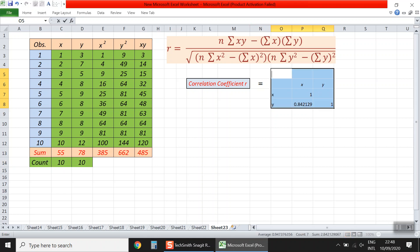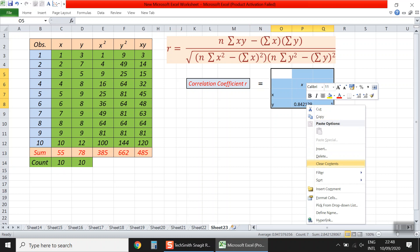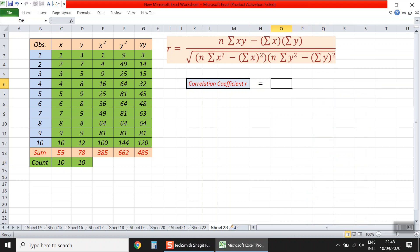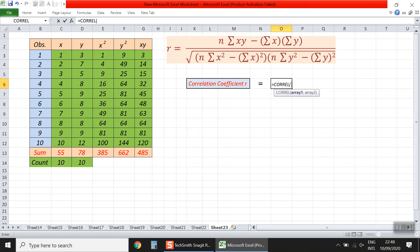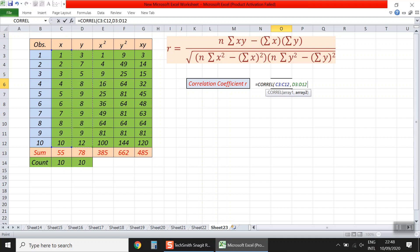Let's use another way. Simply by writing equal in a cell, we have the CORREL function. We type CORR and Excel understands we need the correlation function. We double-click CORREL. It asks for array one, which represents the records for the first variable x. Then we put a comma, and it asks for array two, which is the records for the y variable. We click enter and get the same result: 0.84.